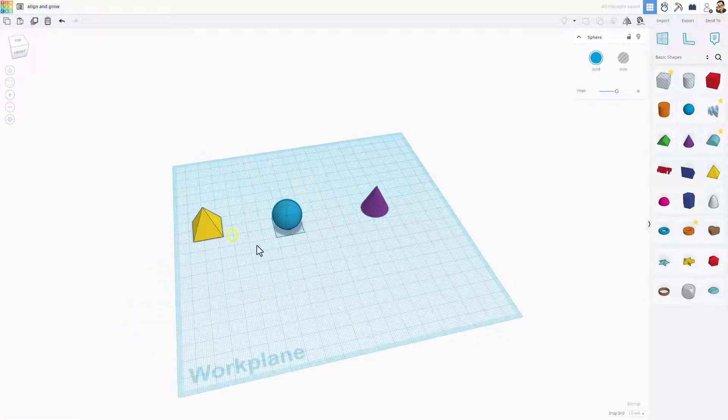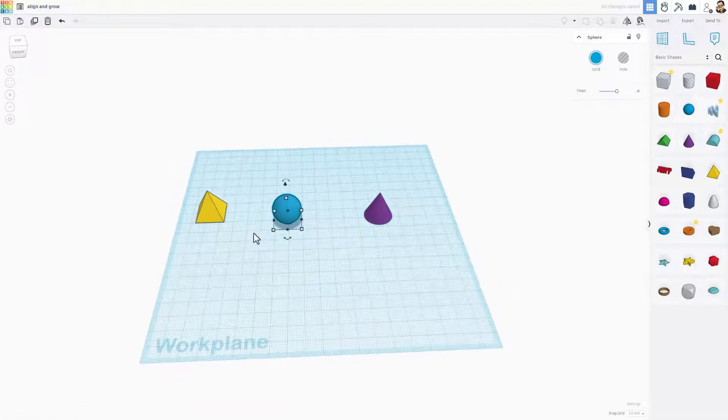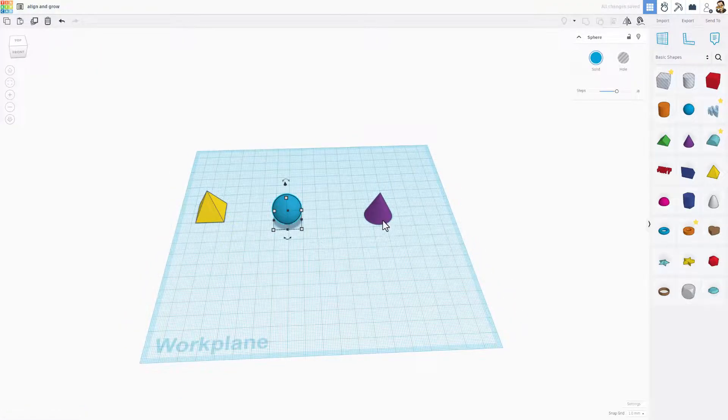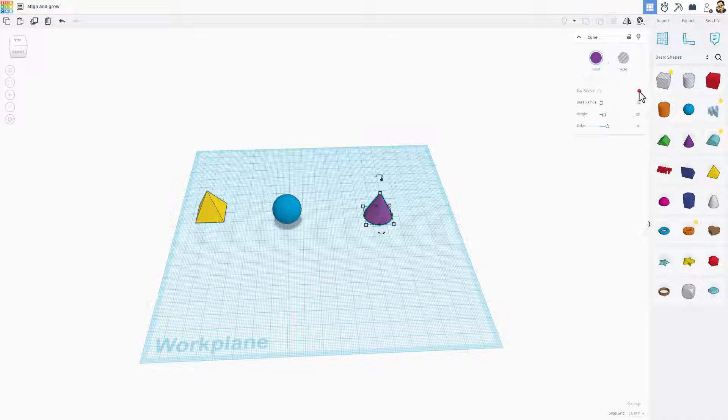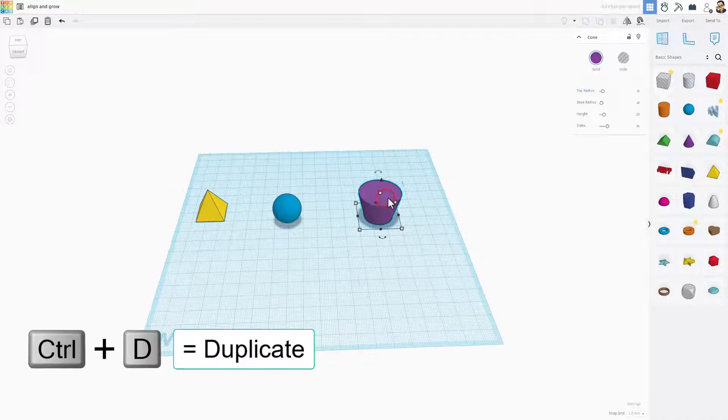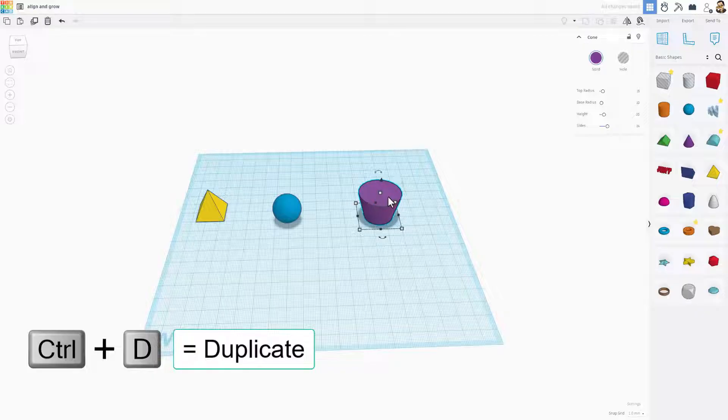Now, like I said, we are going to align and grow. So watch this. When you click on one of these shapes, you can adjust the parameters. Let's say we make that 15, and I'm going to show you how to make this into a cup in just a few seconds.